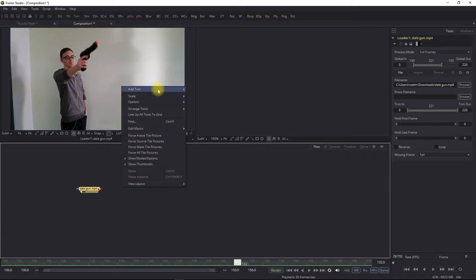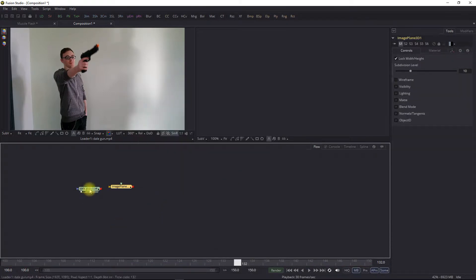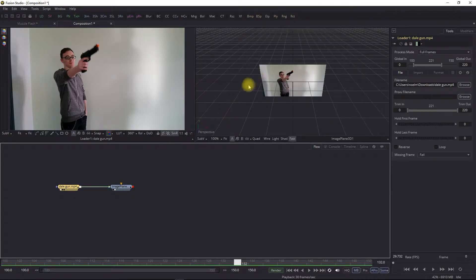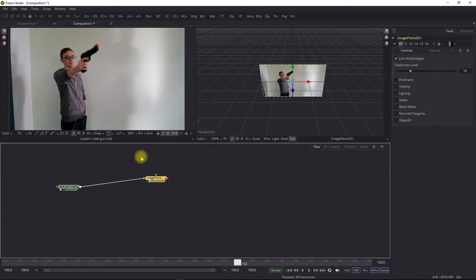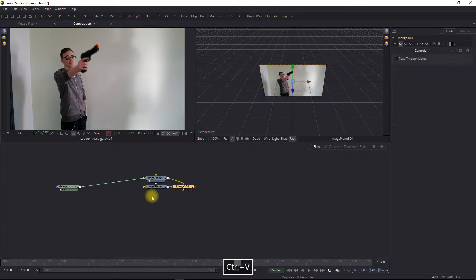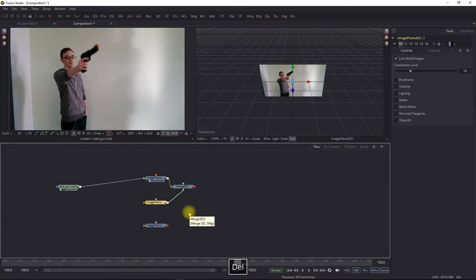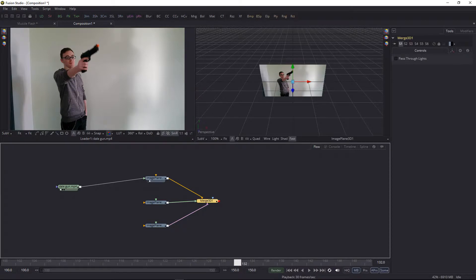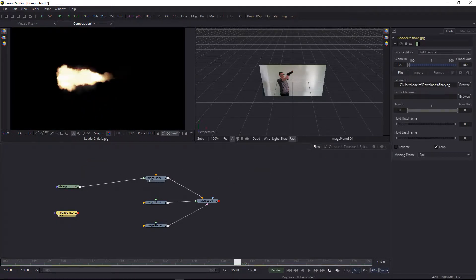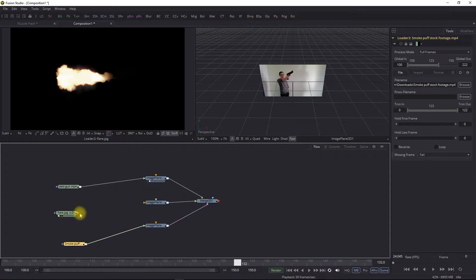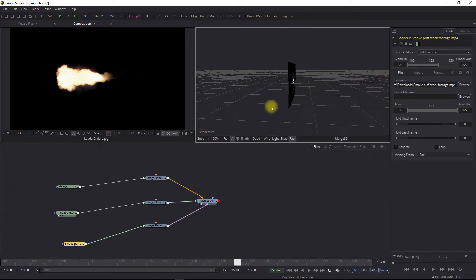We're going to take that and go add tool 3D, image plane 3D. I'm going to add this piece of video onto a plane so that we can have a virtual camera and have that animated as well. So that's our first asset. I'm going to go control C, control V, so I've got another plane and another one. Now I don't need all these merges but I do need one to kind of join them all together.